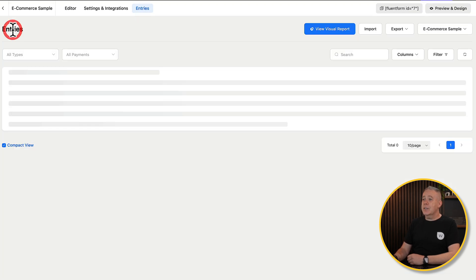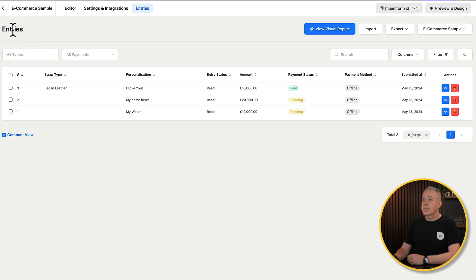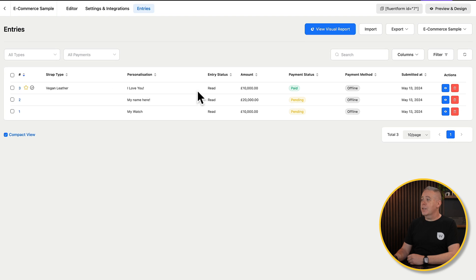Going back to our entries, we can see it's now showing as paid, with all the information for strap type, personalization, and so on. We can even filter this down further. There's a lot of really useful information for you as a shop owner using something like this to build e-commerce.